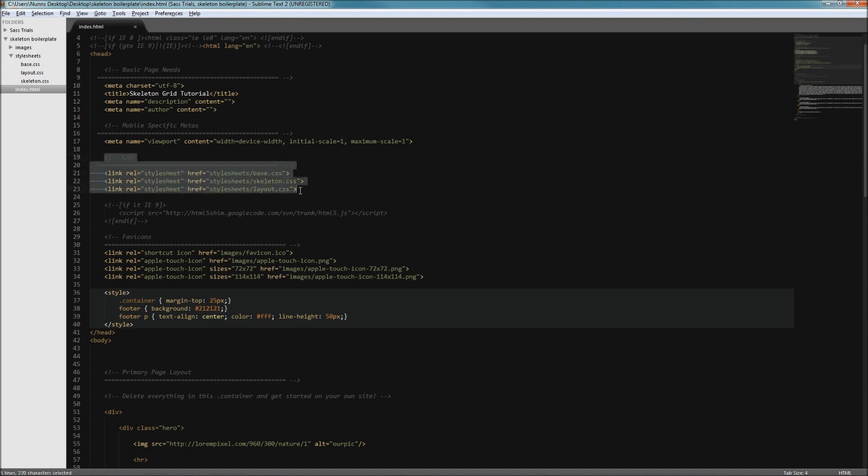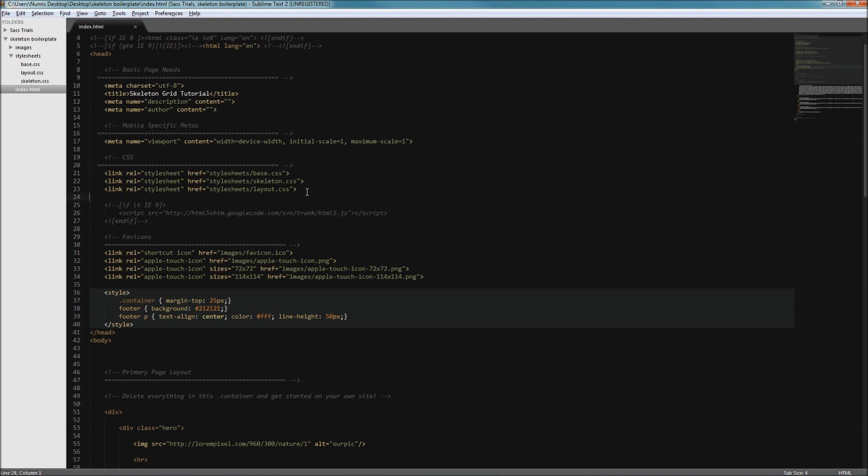As you can see here I've linked our main style sheets, our base, skeleton, and layout style sheets. You could compact all these styles into one main style sheet, it's just a good idea to keep the code ordered in this specific way: base, skeleton, and layout.